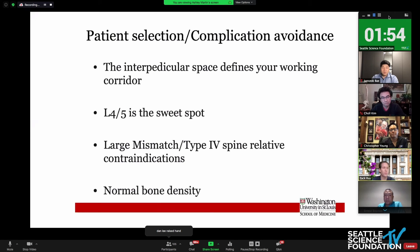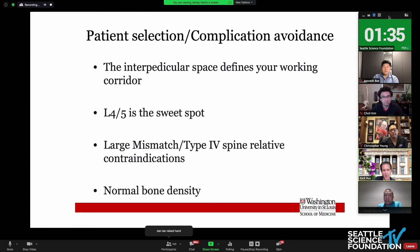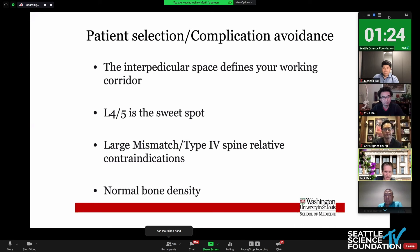Who's the patient you want to start with and how do you avoid complications? The interpedicular space defines your working corridor, so a large grade one slip is probably the perfect patient to start with. L4-5 is also the sweet spot — the angle of the joint will facilitate this, and if they have a slip, it's like a road map driving you right into the disc for the discectomy. Where my practice has changed: lower pelvic incidence-lumbar lordosis mismatches or a type four spine are relative contraindications. And with any expandable cage, these patients must have normal bone mineral density.